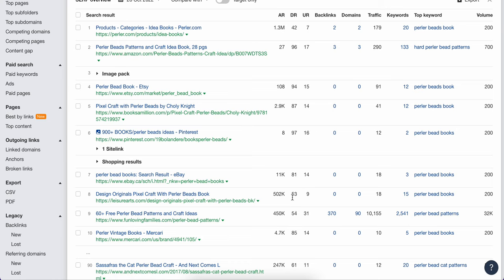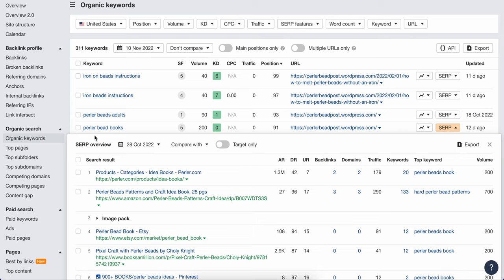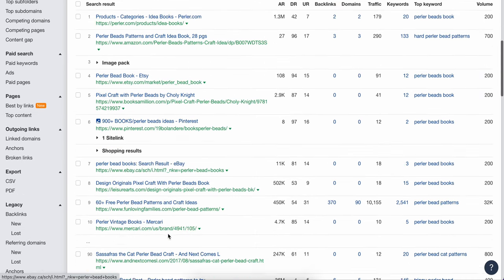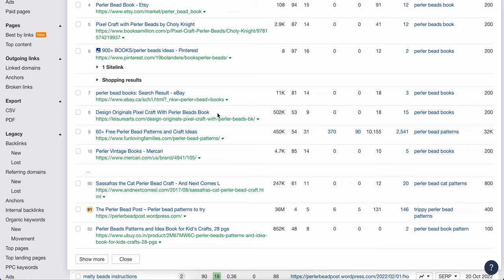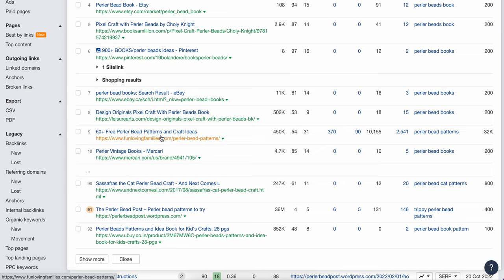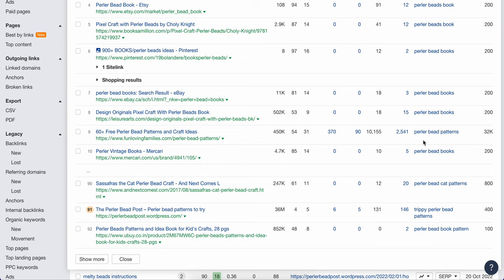And these are on the first page. And what's happening is I'm seeing that it really isn't that keyword. Because if you remember, we were looking for Perler Bead Books. This here is design original pixel craft with Perler Bead Books. So this one is okay, but this one is ripe for disruption. And this is really 60 plus free Perler Bead patterns and craft ideas. So it's no mention. And even what it's coming up for, it is no mention of Perler Bead Books.